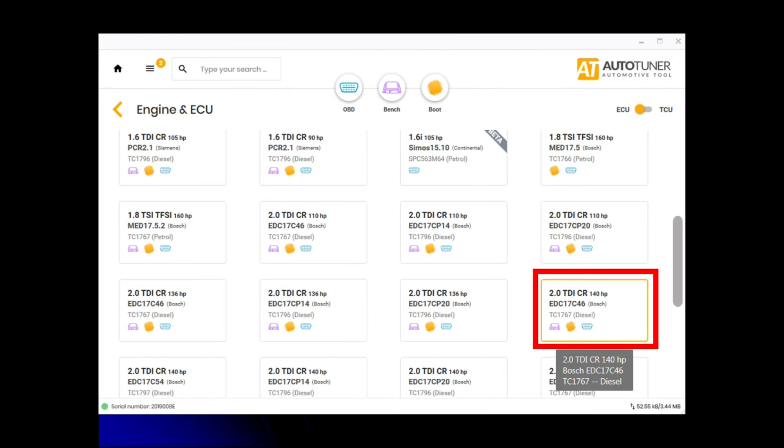Once that's been selected, the next screen you'll see is the engine selection and horsepower and ECU selection. Going through the list of vehicles, this being a 140 horsepower, the required ECU was EDC17C46, so we've selected that one.